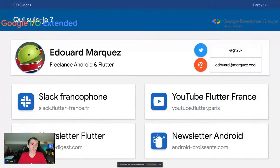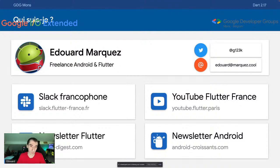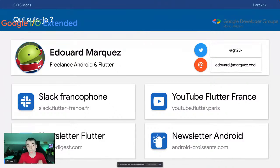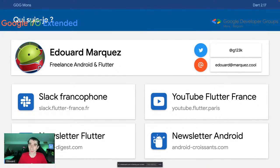Je m'occupe de deux newsletters sur ces deux sujets : une newsletter sur Flutter qui s'appelle Flutter Digest, et une newsletter sur Android qui s'appelle Android Croissant. J'envoie ça tous les lundis matins. Si vous voulez être informé des dernières actus autour du développement de ces deux plateformes, n'hésitez pas à vous y abonner, c'est gratuit.